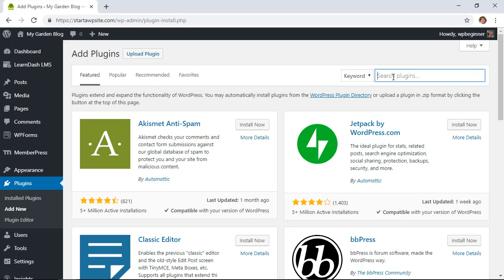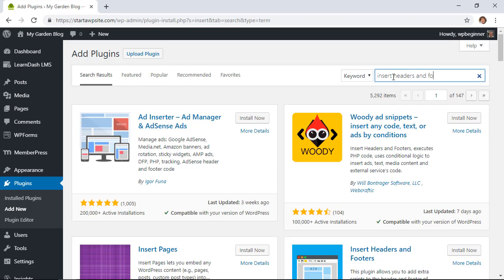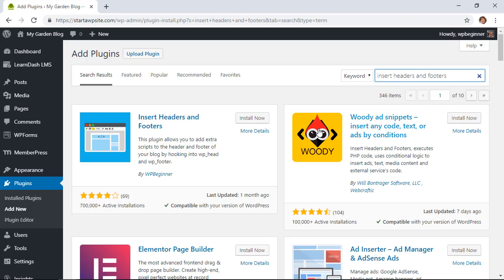From the search area let's go ahead and type in insert headers and footers, and this is the one we want.